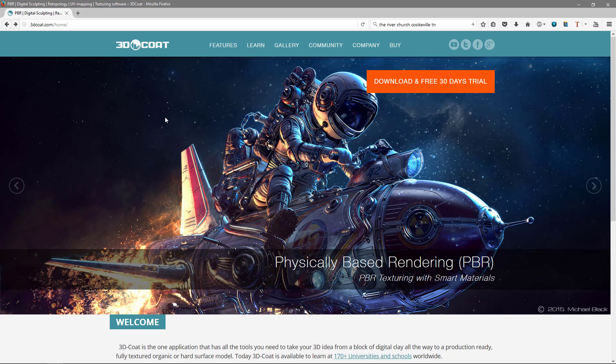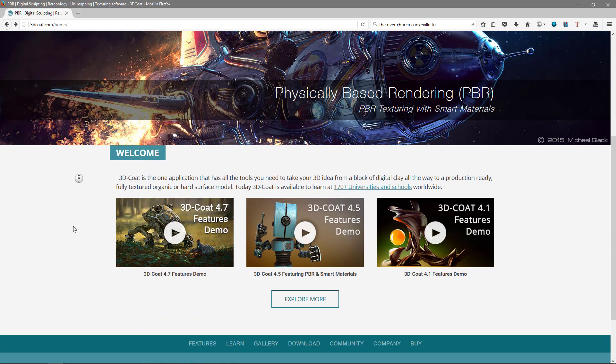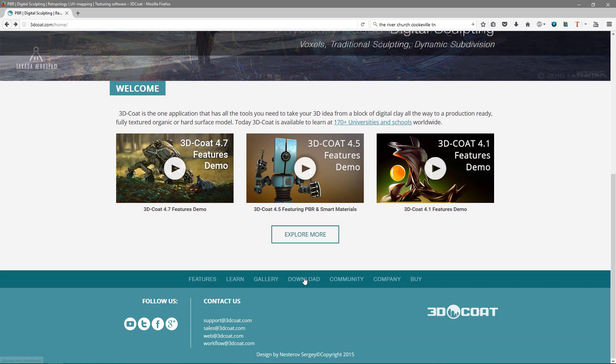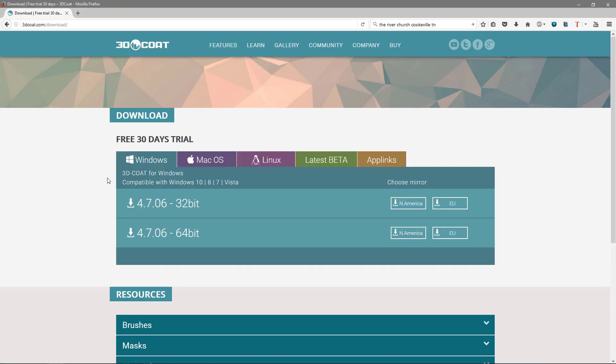I'm going to start from the 3D Coat main page. You can just click Download Free 30 Days Trial, which will take you to the same location as clicking Download. You'll see the latest stable builds. You would also access the latest beta build here as well. So let's look at another option.